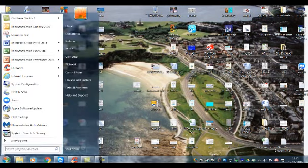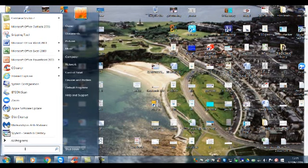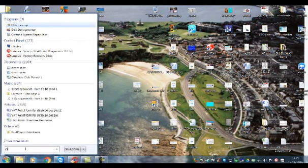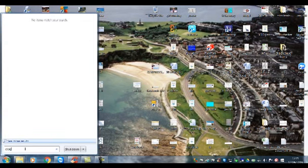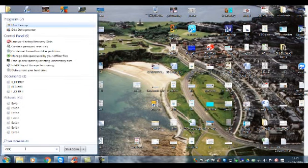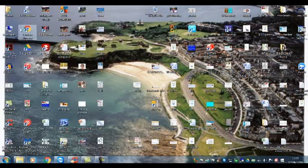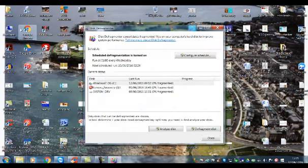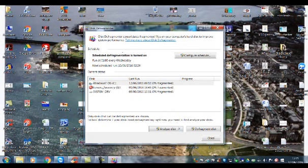Now the last one to type is 'disk defragmenter'. First, what you want to do is analyze the disk first. That'll tell you what needs to be done, then defrag the disk and leave it running.